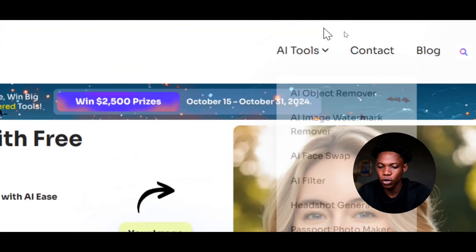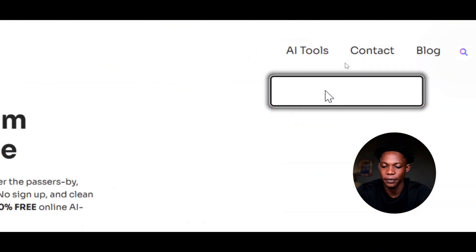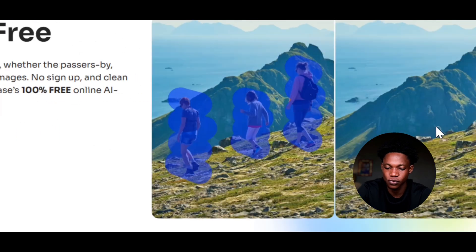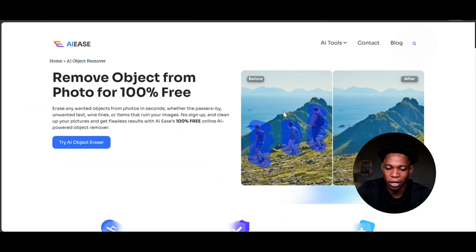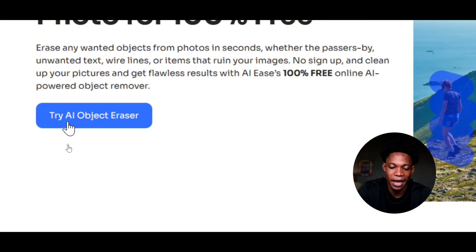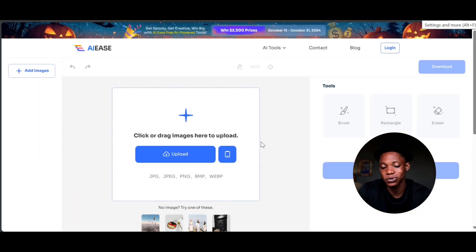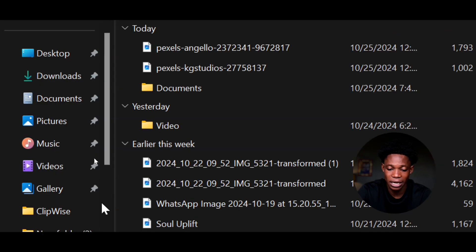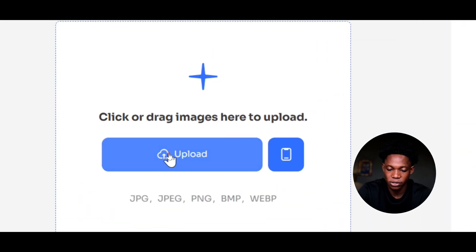Right here, we're going to go to AI tools and select AI object remover. From here, this is the AI object remover tool, and that is an example where they show you how you can do it. So I'm going to click on 'Try AI Object Remover,' and here we'll be given the option to upload a picture or an image. I'm going to click here and then upload an image that I downloaded.